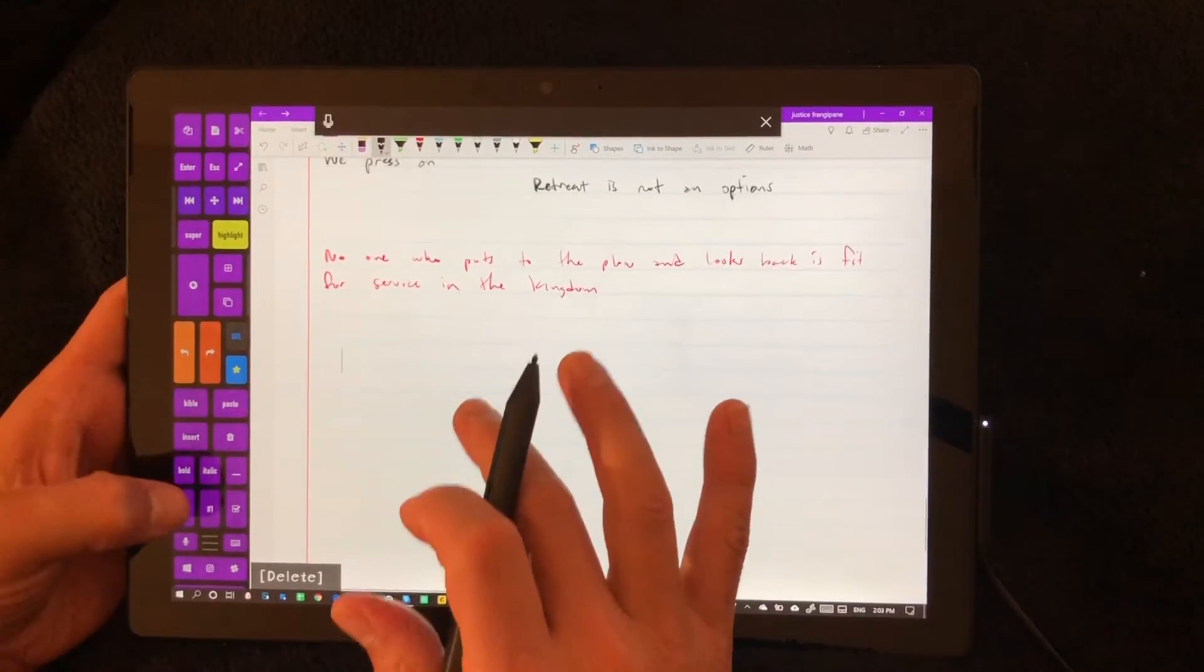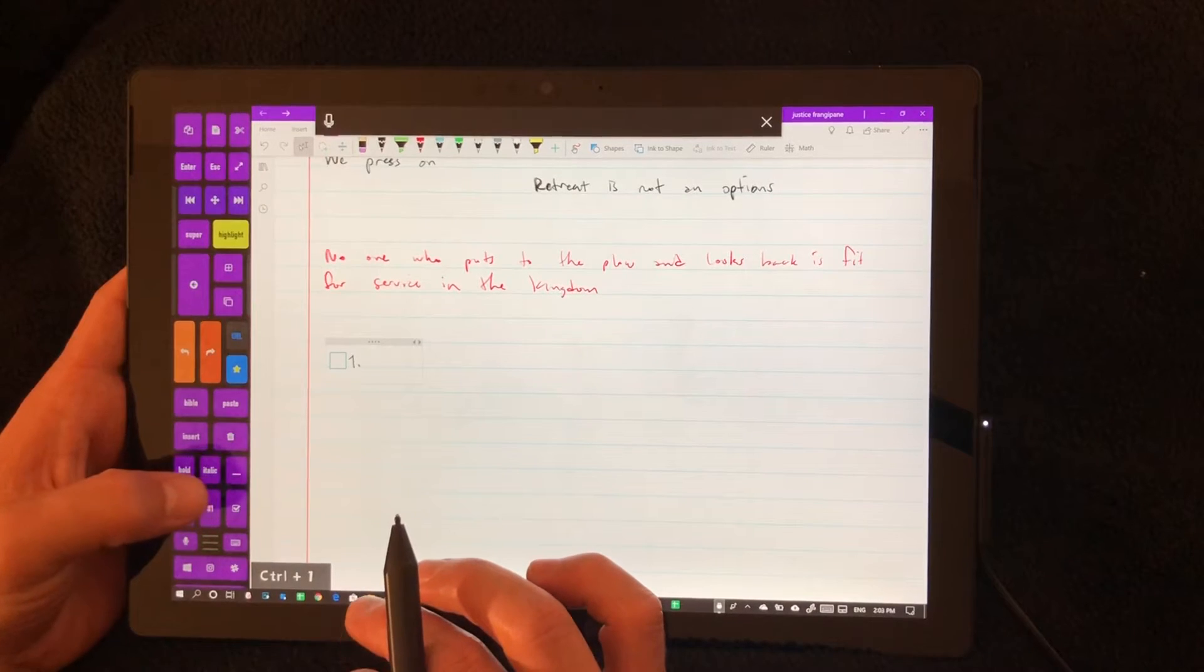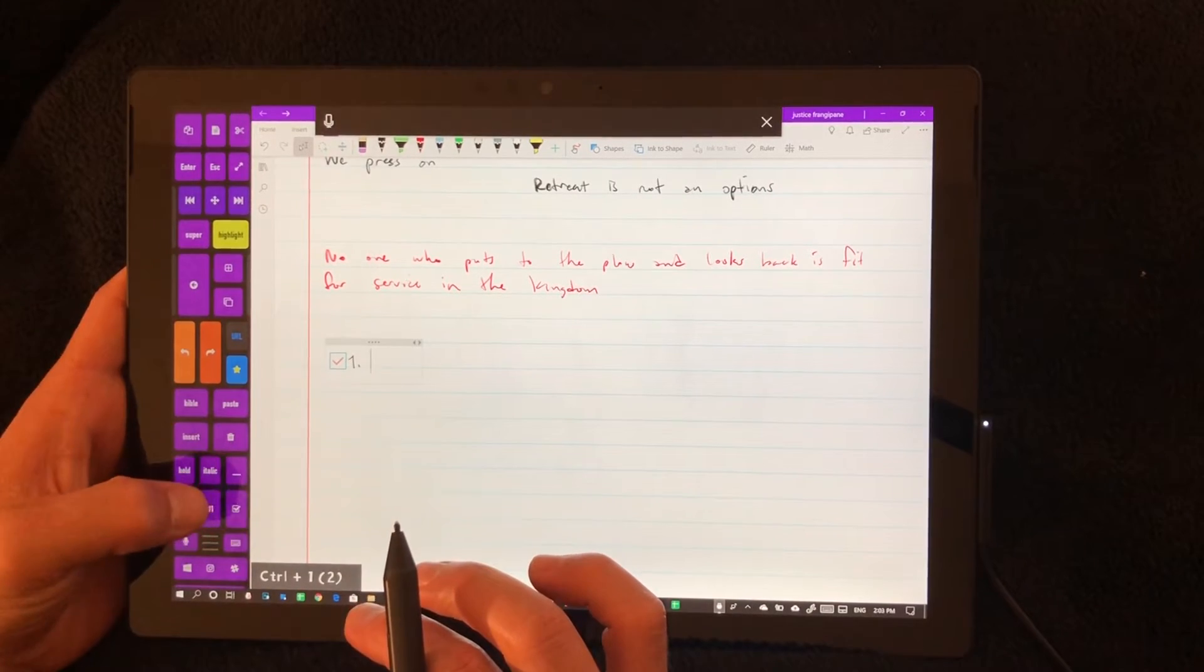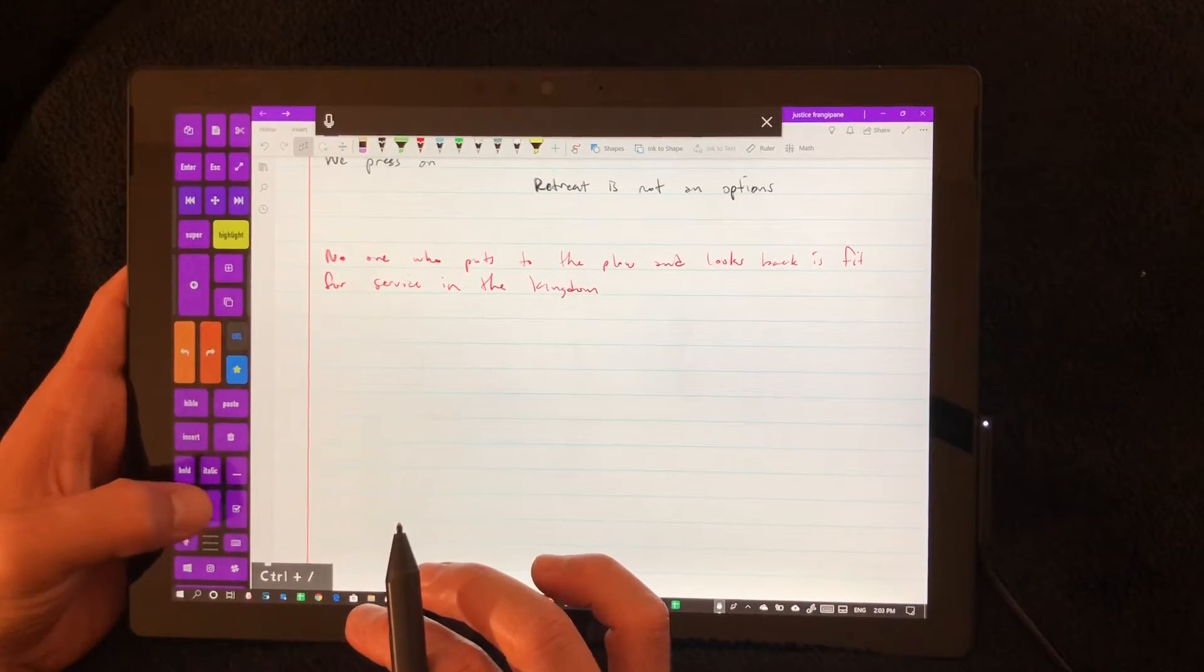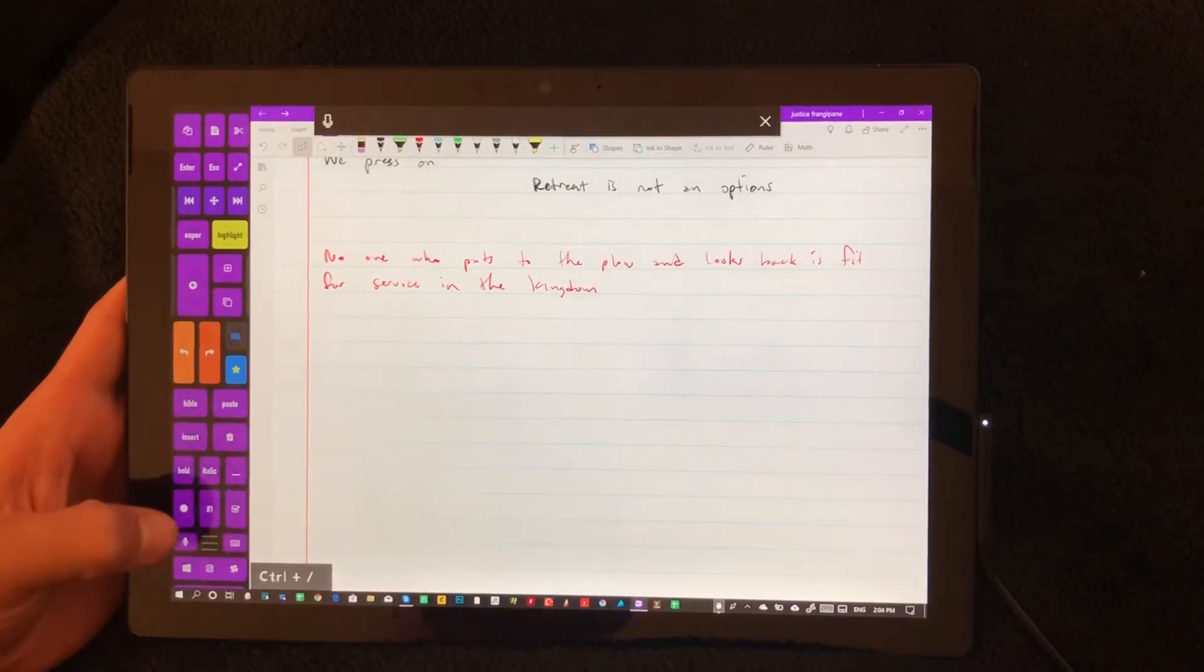So here, this is a numbered list. And this is check boxes. If you didn't see the last video, those are in there more.